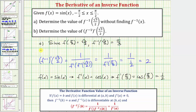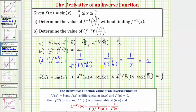So for part B, f inverse prime of square root three divided by two equals two. This tells us the slope of the tangent line to the inverse function at x equals square root three divided by two equals two, which is the reciprocal of the slope of the tangent line to the original function f at pi over three.